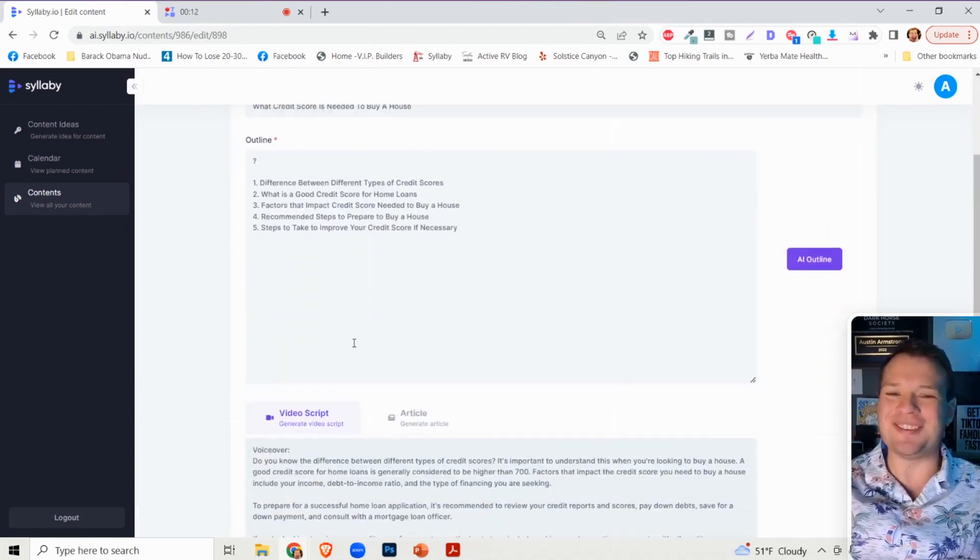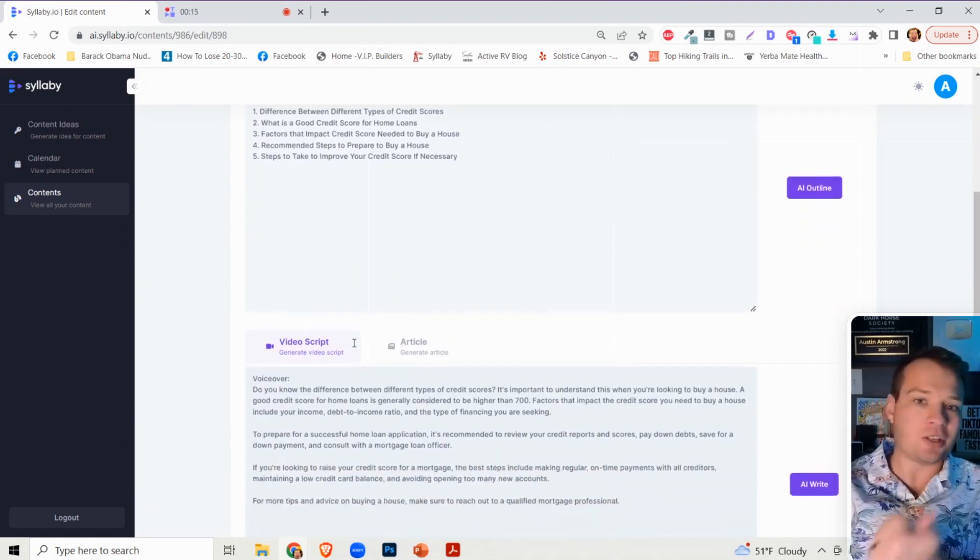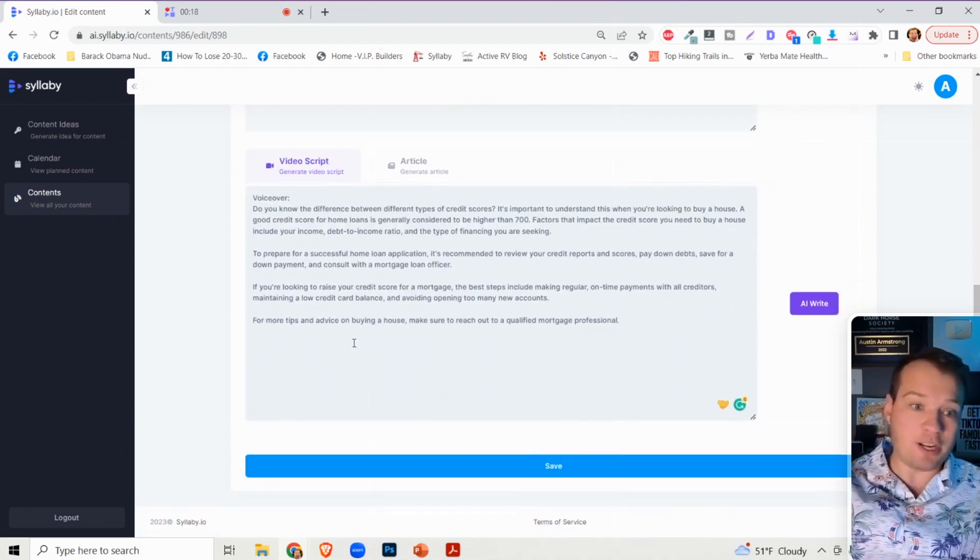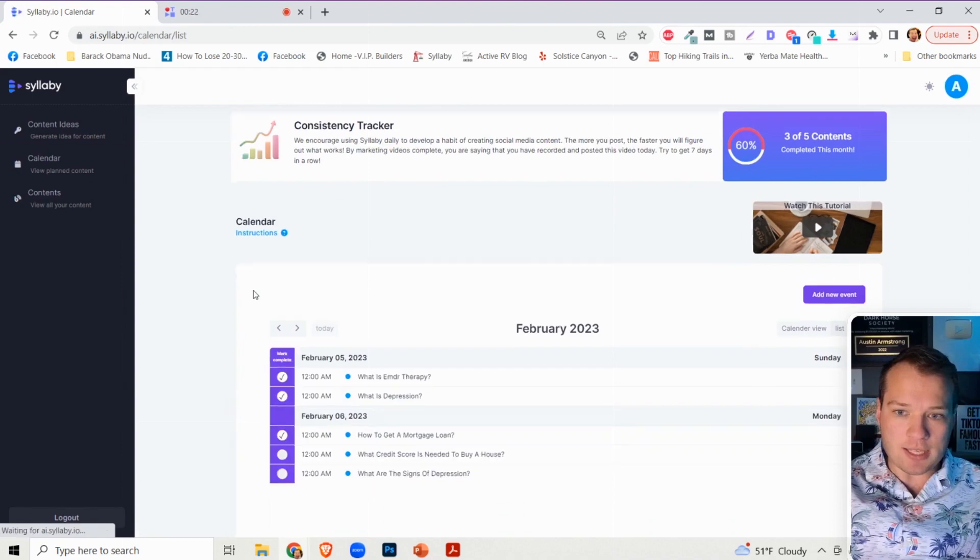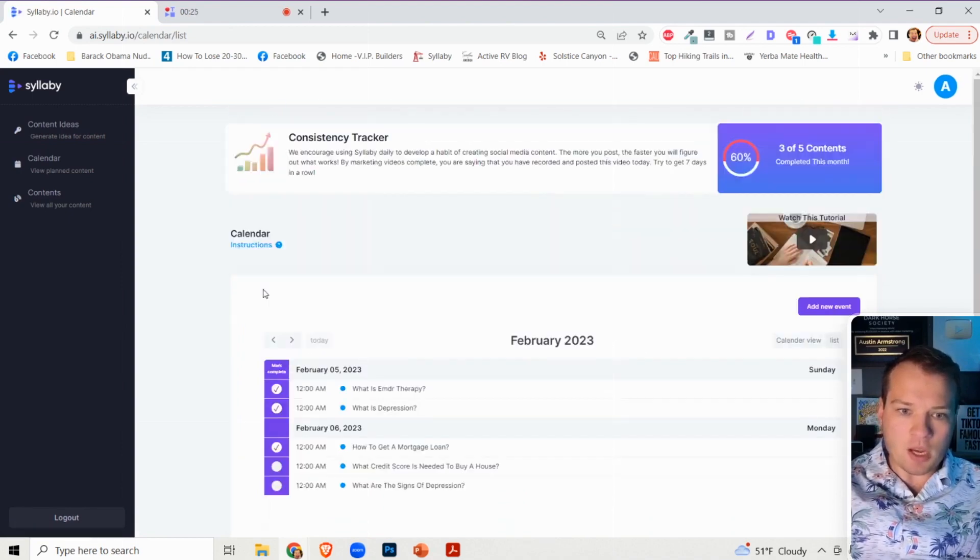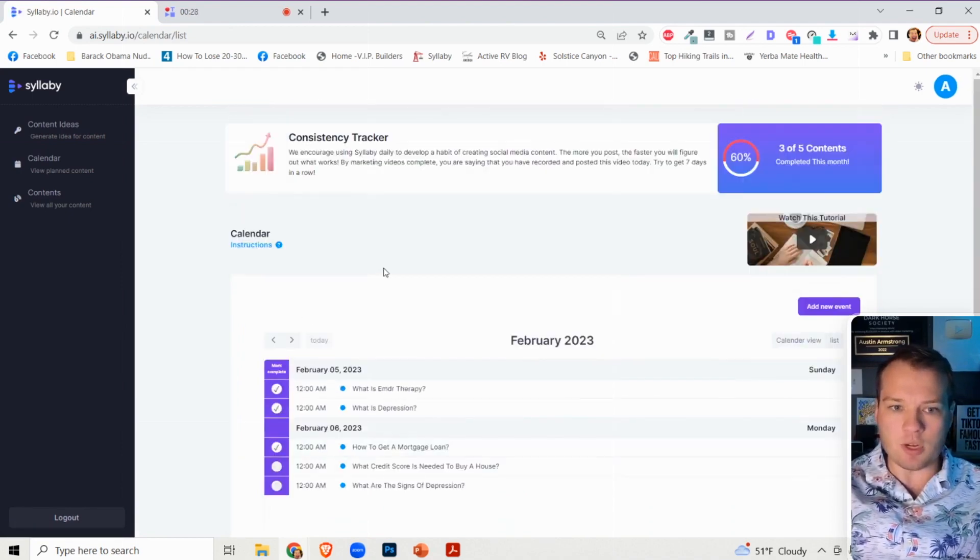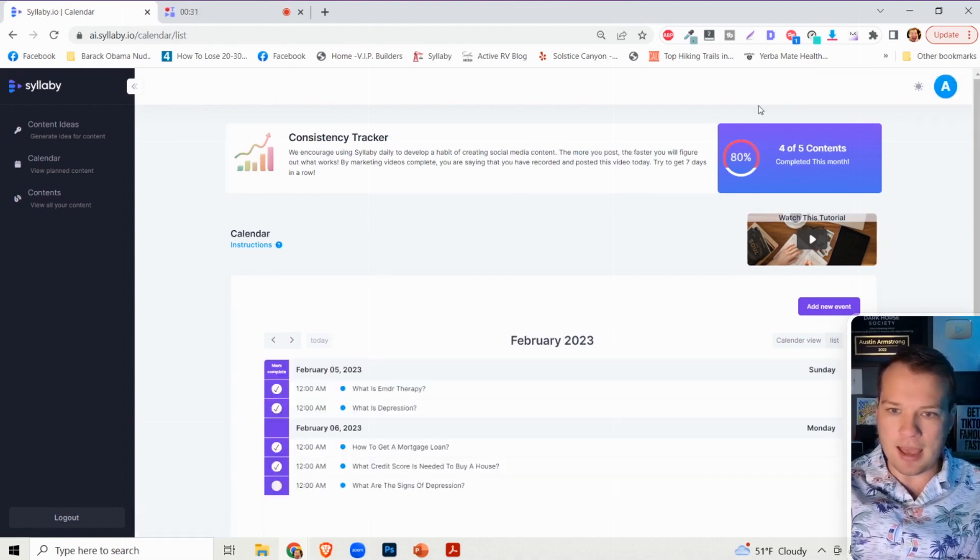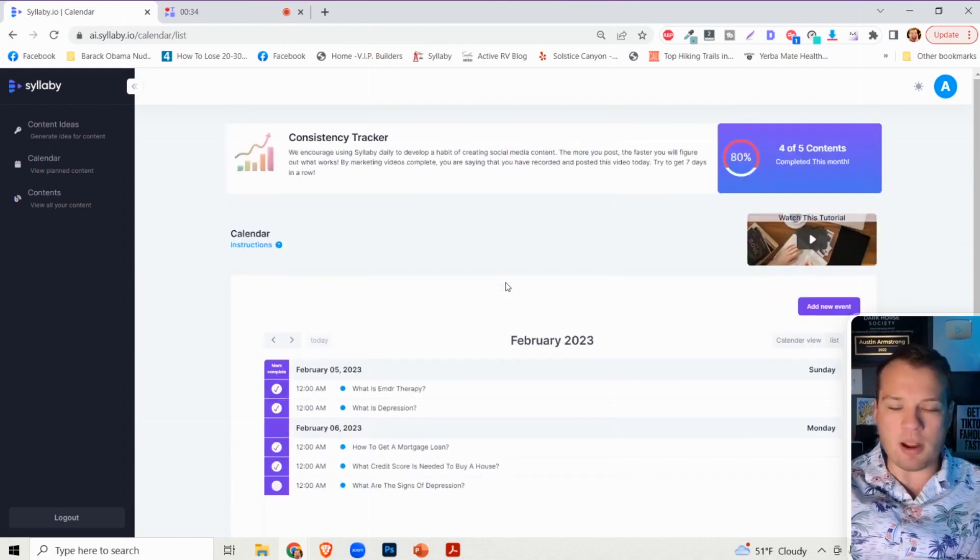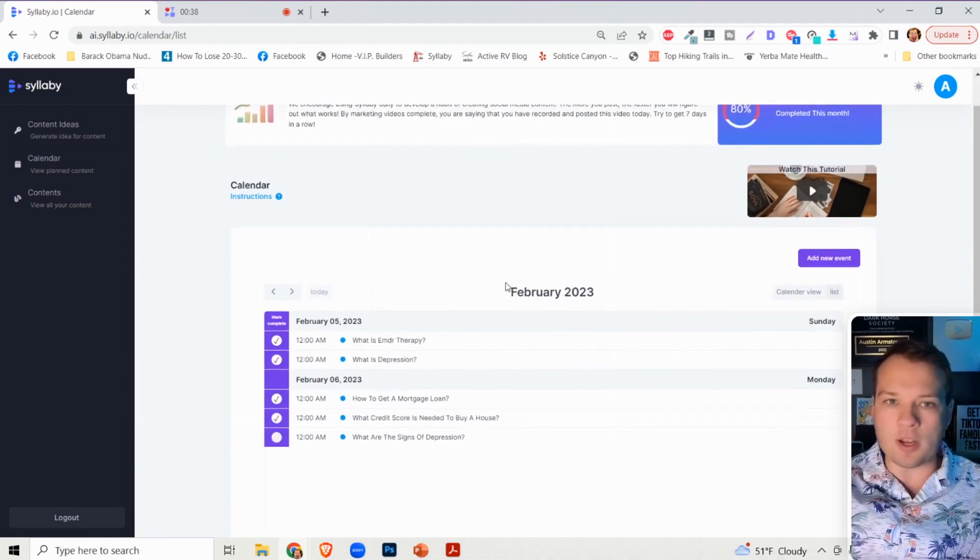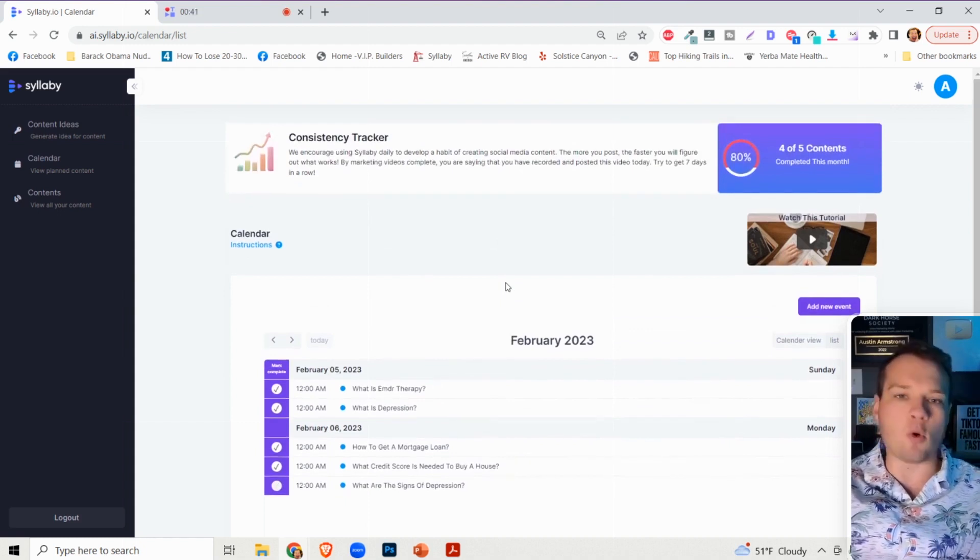No longer do you need to know what topics to create questions around or what to say in your videos. If you go to the content calendar option, you can mark these as complete. Every time you mark one down, it'll add to the percentage calculator up here. This is a project management tool to help you create better, more consistent content.